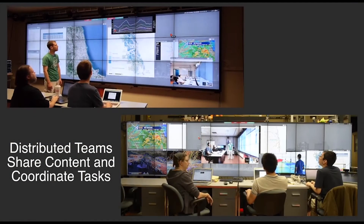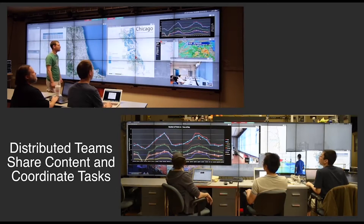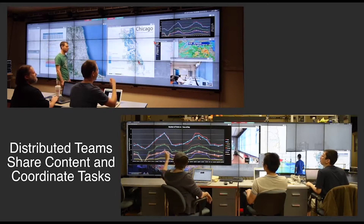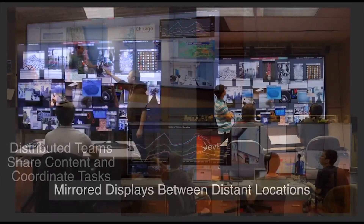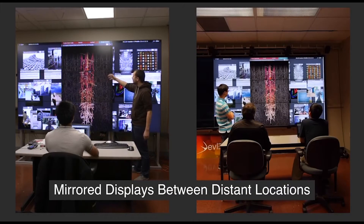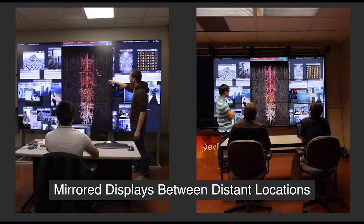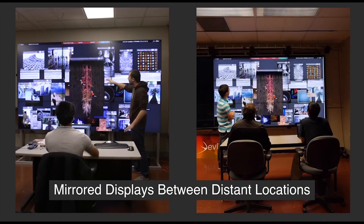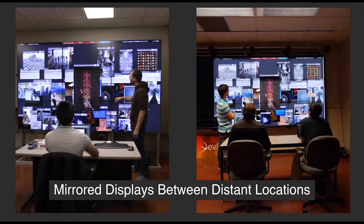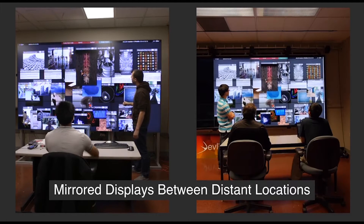Sage 2 display walls can collaborate and send documents between one another by simply dragging and dropping. You can also mirror documents and their arrangement between walls. Remote viewers can follow your on-screen actions and interact with the data in real time.